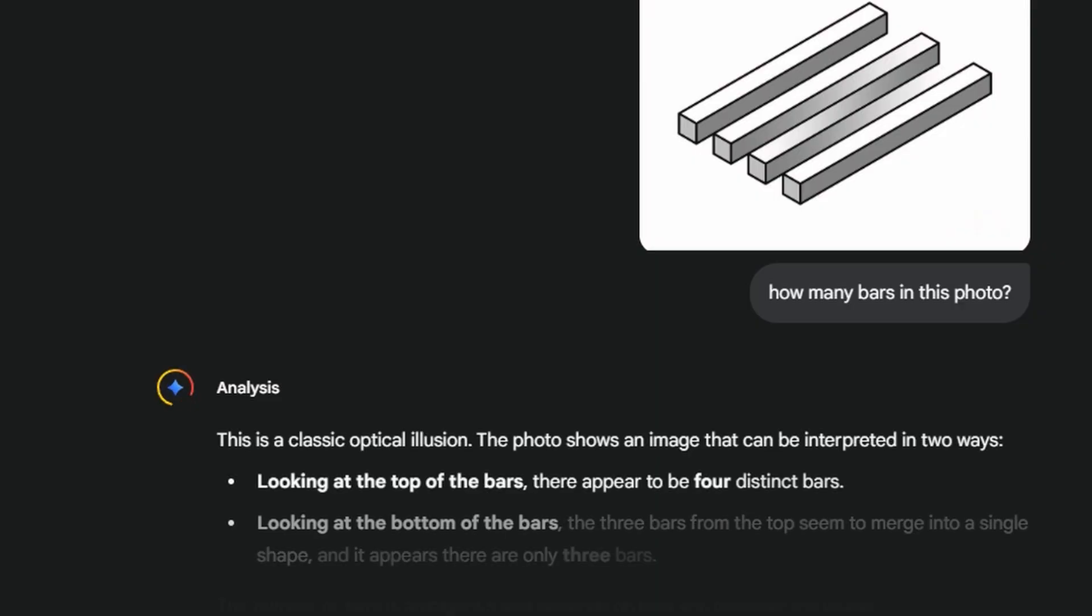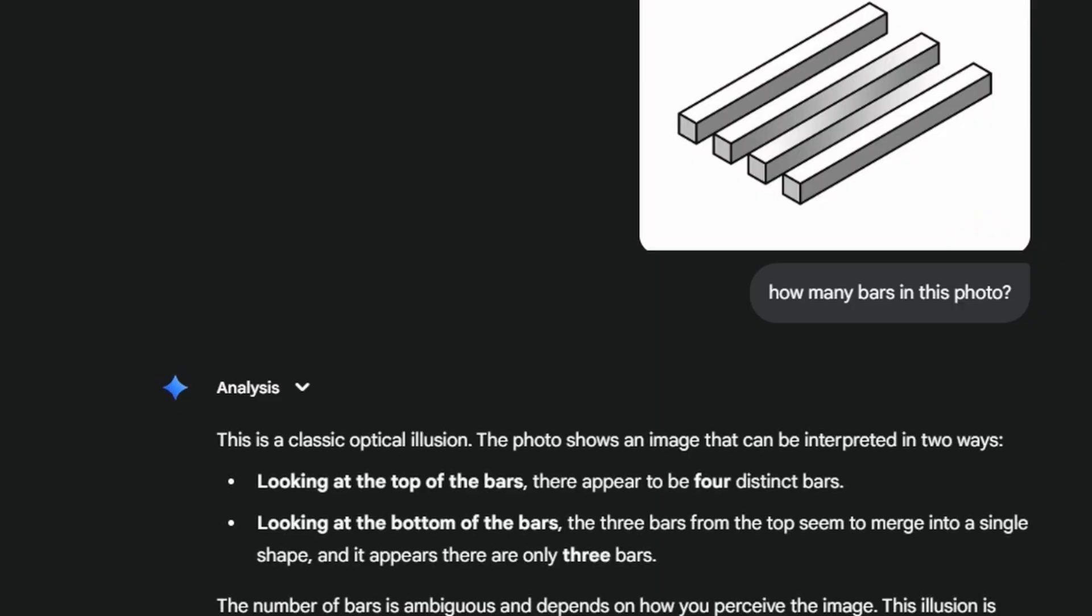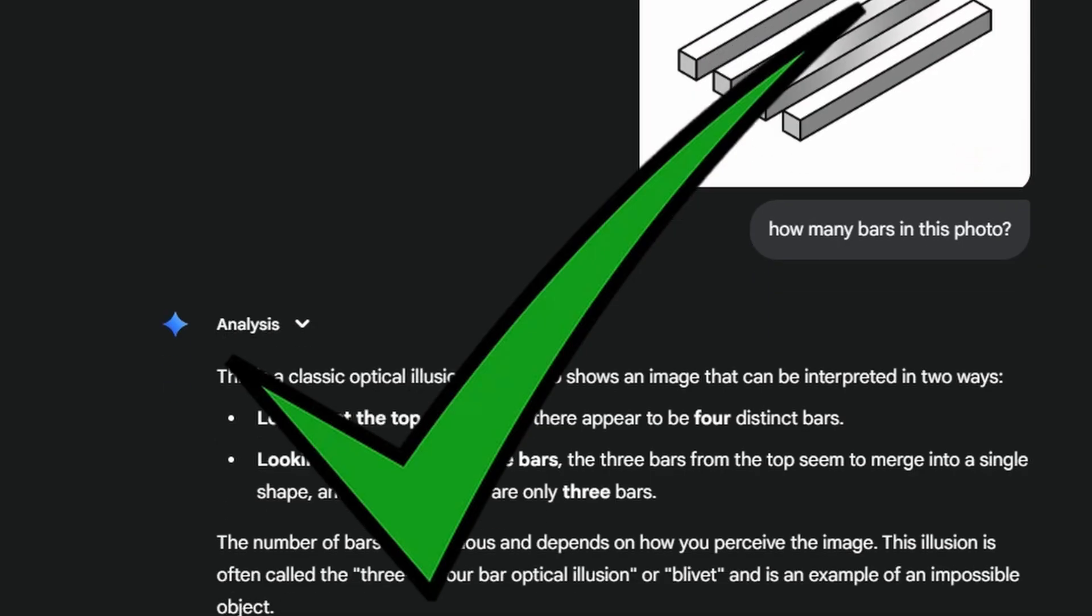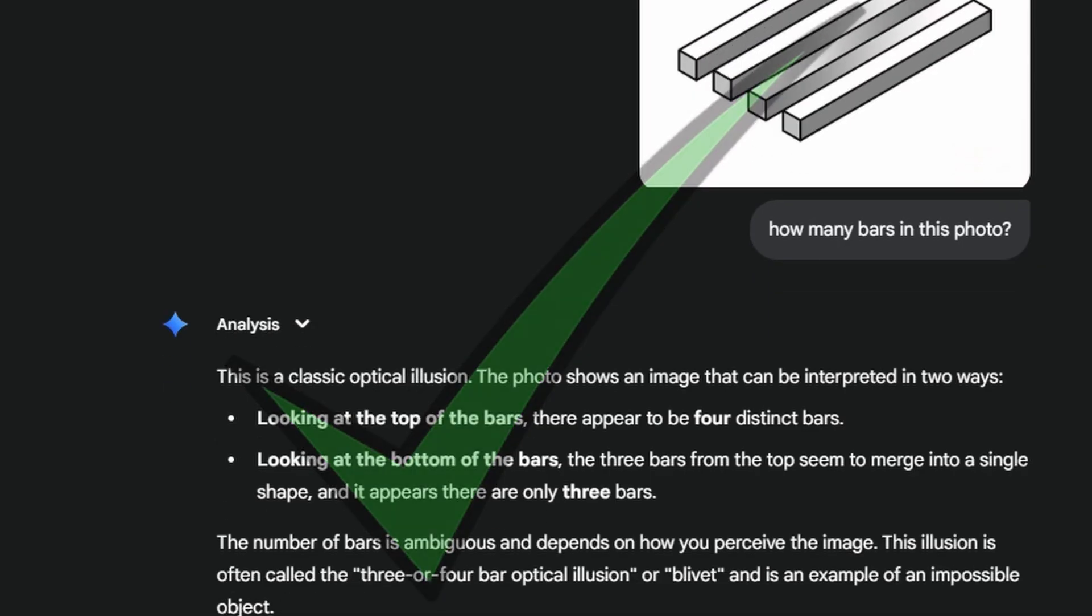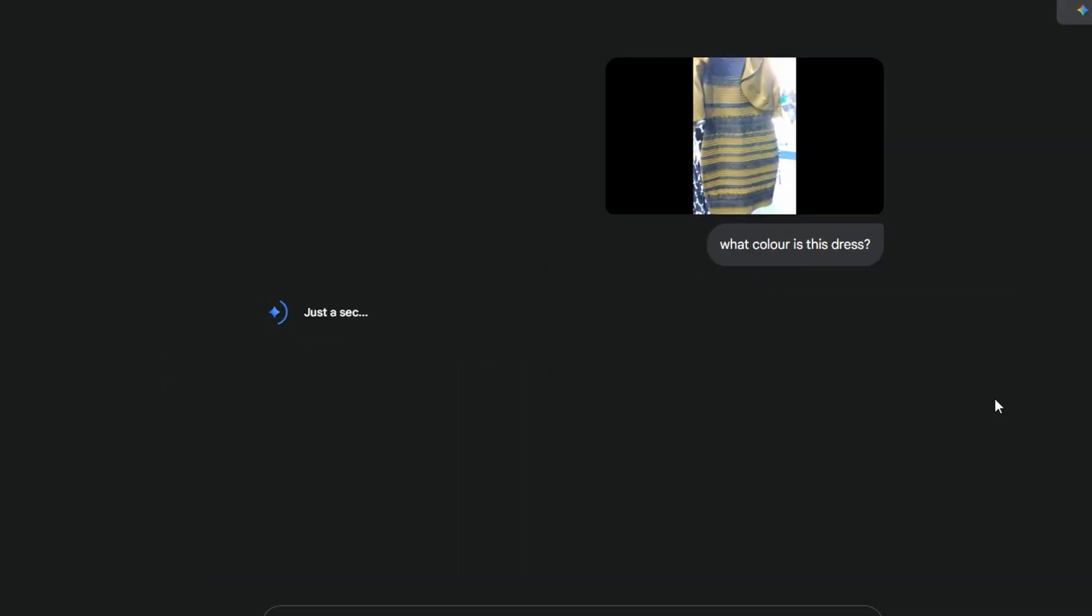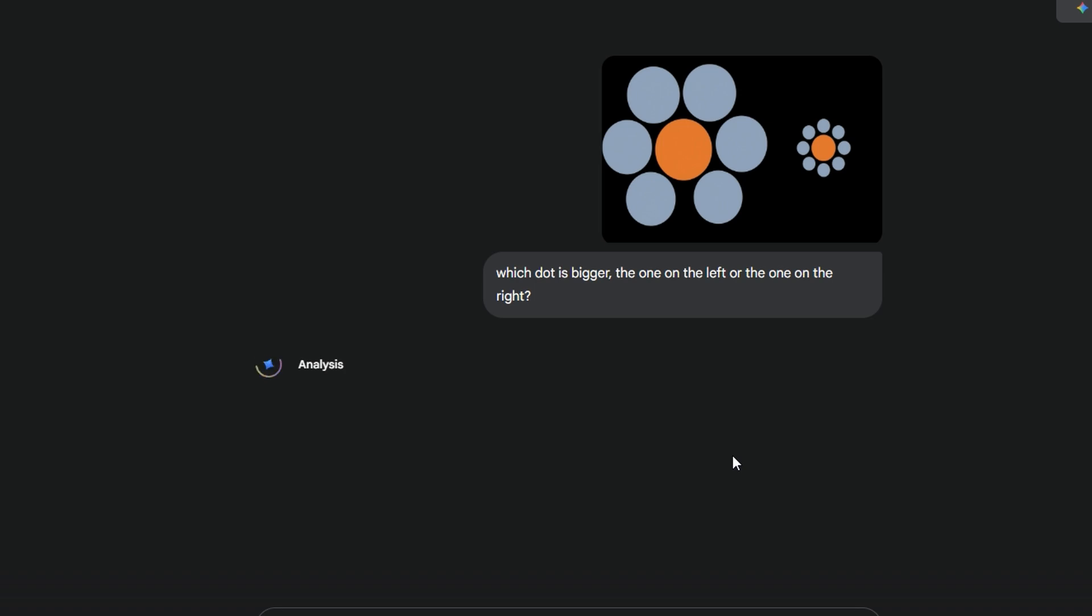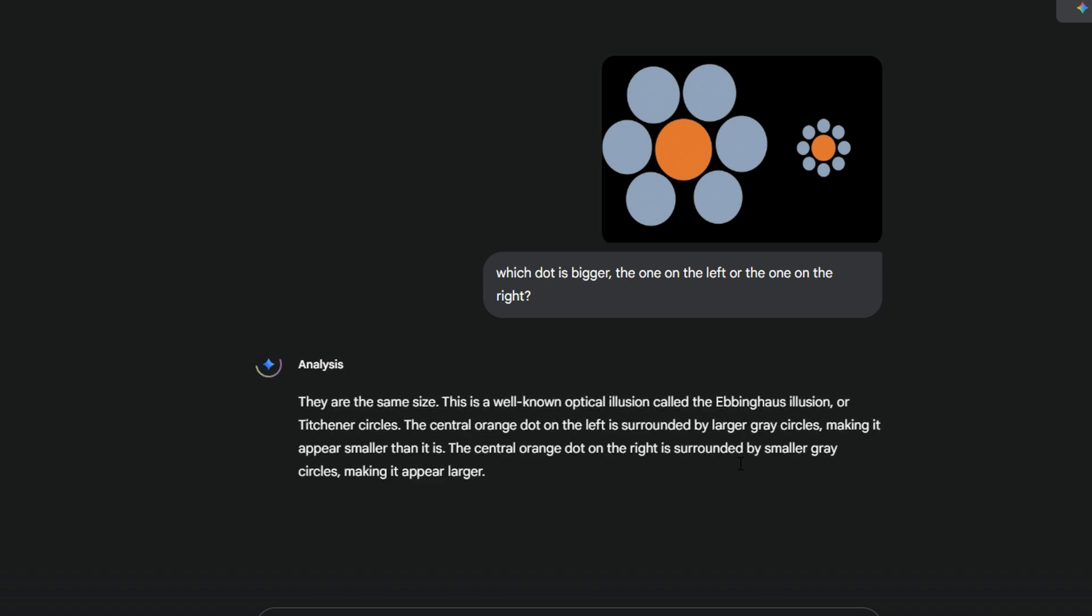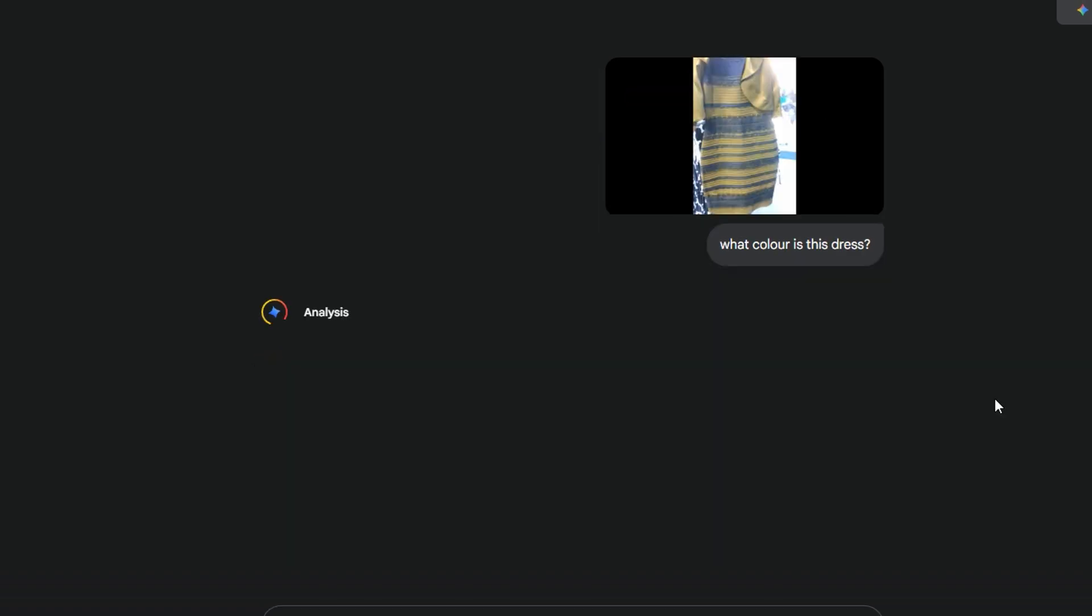Gemini was the same as ChatGPT. It would correctly identify optical illusions and not fall for them. But, when you alter an optical illusion and make one answer obviously correct, it gets it wrong. Gemini said both of these dots were the same size, just like ChatGPT. It also said the recolored dress was black and blue, just like ChatGPT.